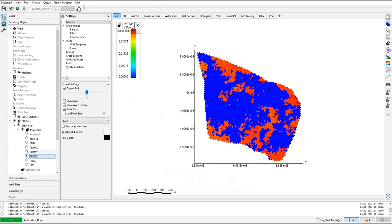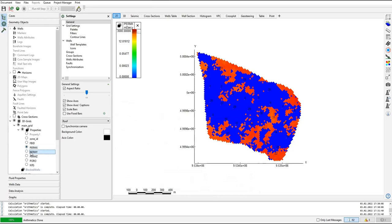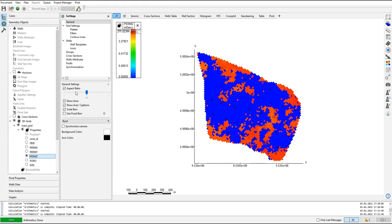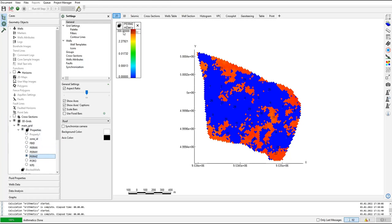If you look at PERM X and PERM Y, the visual appearance is the same because PERM Y values are taken directly from PERM X and the palette is also the same. But if you move to permeability in Z direction, the scale is now reduced to 10% of PERM X. The maximum value for PERM X is 3000 millidarcy, so in Z direction it is 10% of 3000, which is 300 millidarcy.